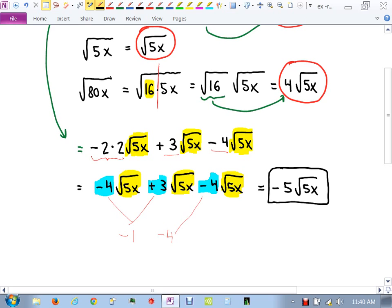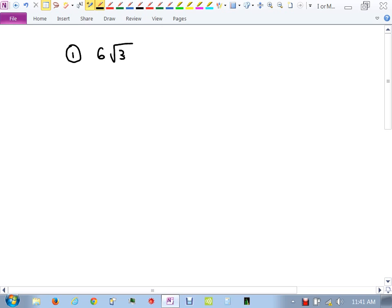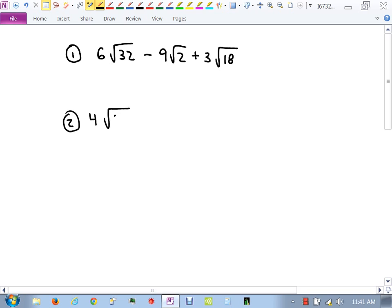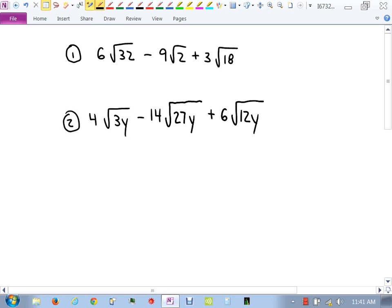Now it's your turn — try these two problems: Problem 1: 6 root 32 minus 9 root 2 plus 3 root 18. Problem 2: 4 root 3y minus 14 root 27y plus 6 root 12y. For both problems, simplify — add, subtract, and simplify.